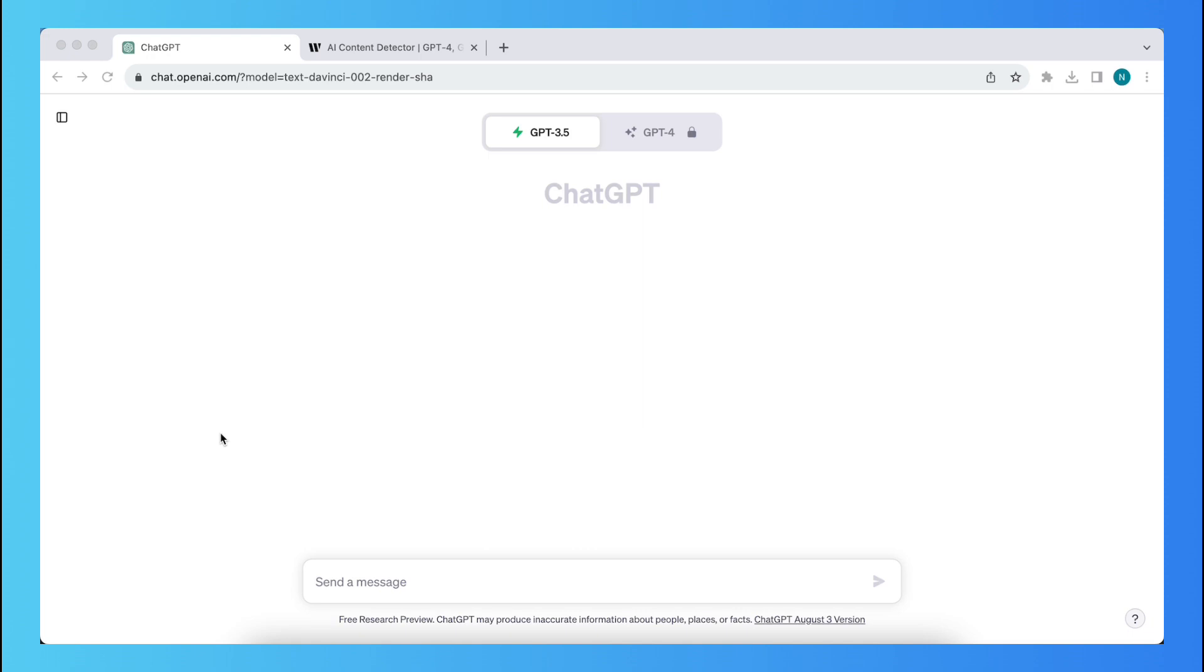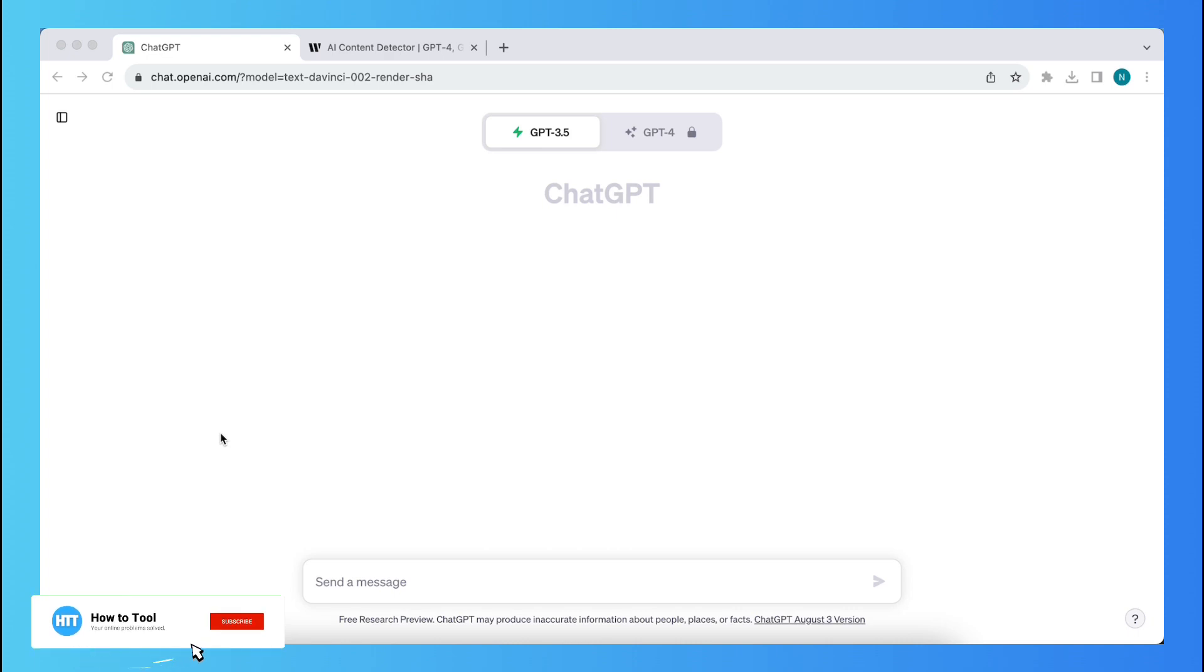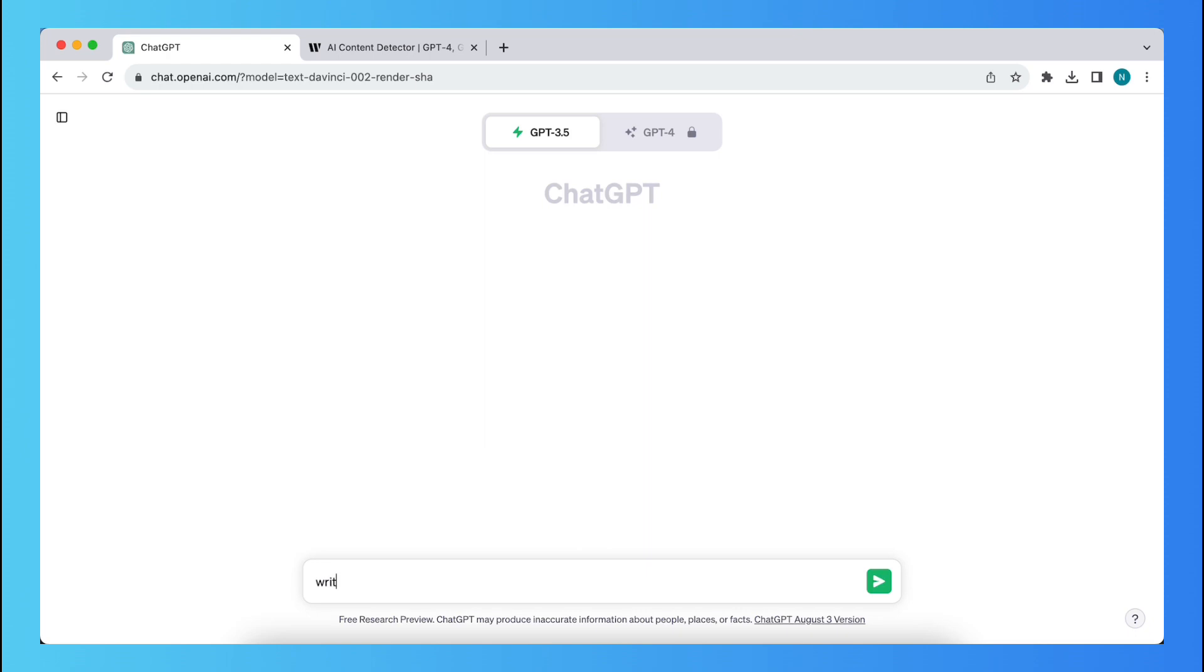So as you can see, I'm now in ChatGPT and usually when you tell ChatGPT to write a story, for example. So let's do it right now. For example, write a story about,